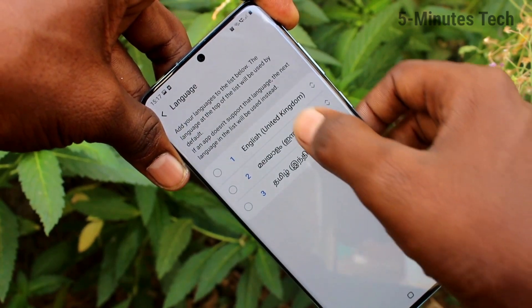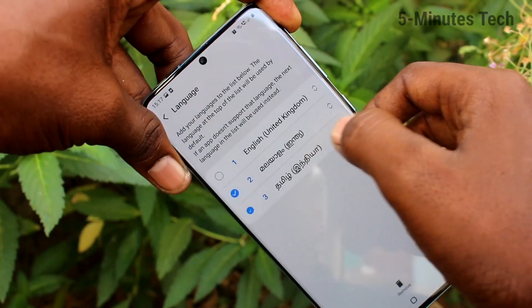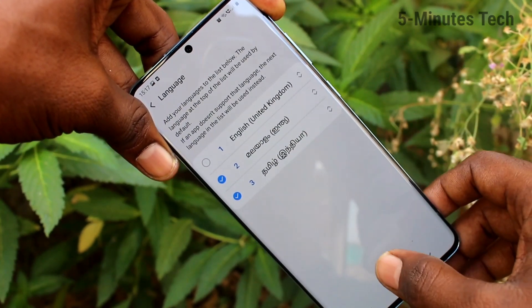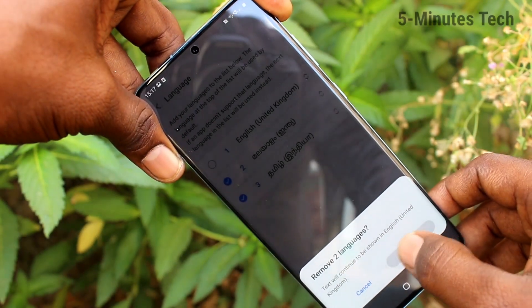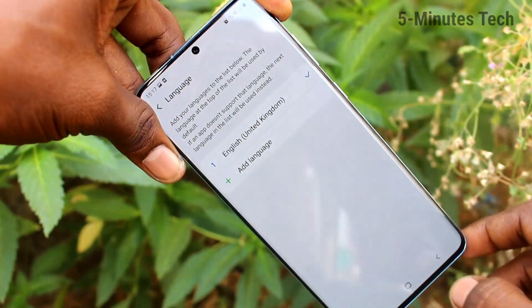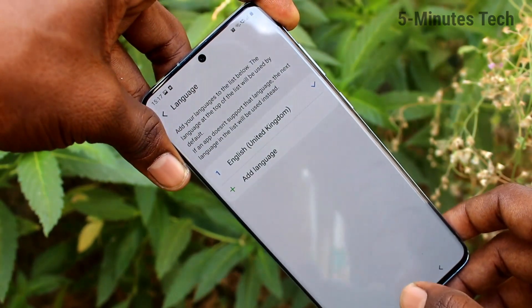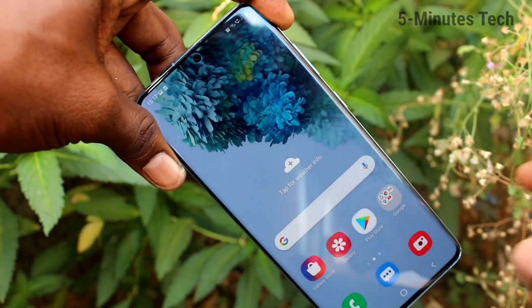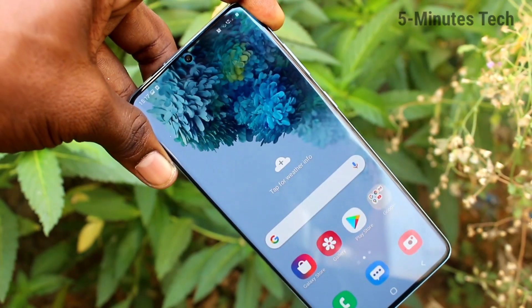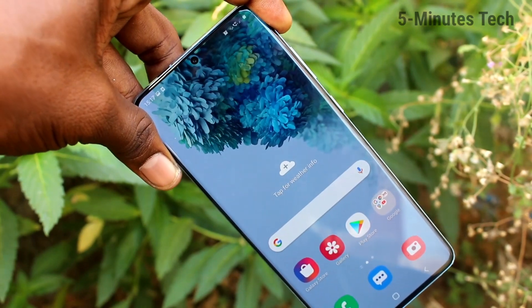Select the languages to be removed. I selected two languages and they are now removed. That's all, friends — thanks for watching, bye.